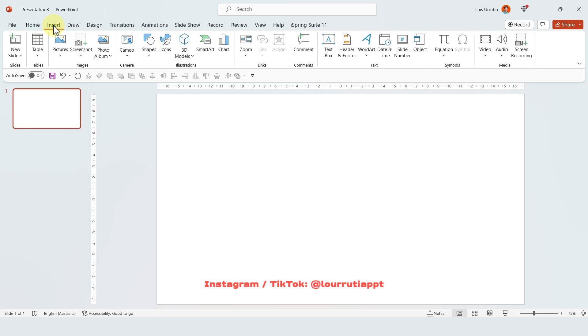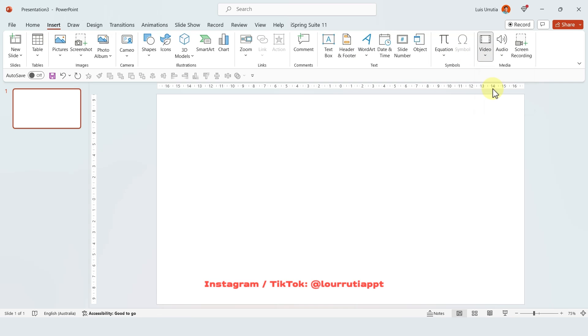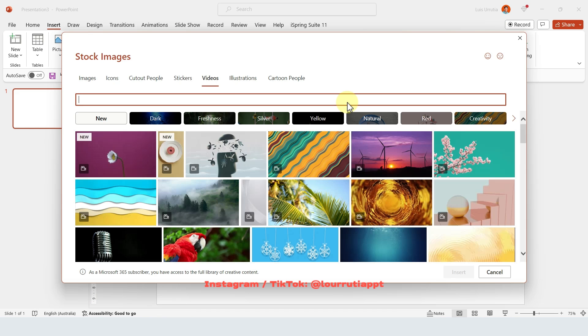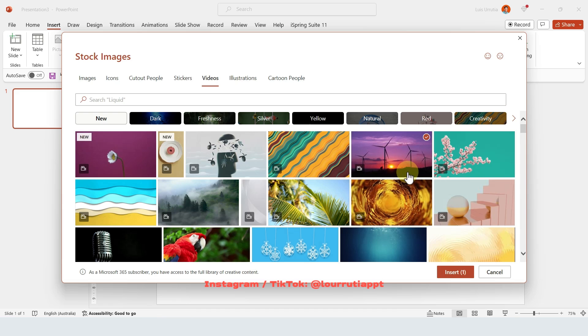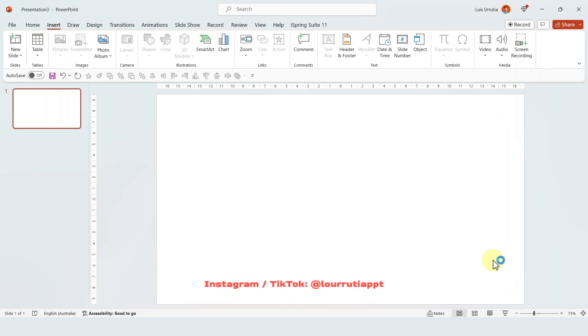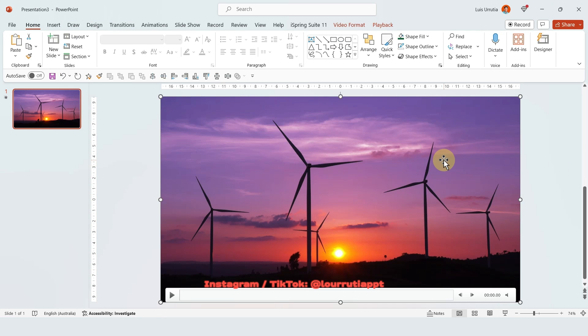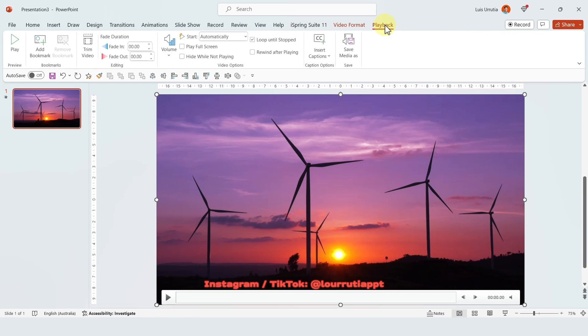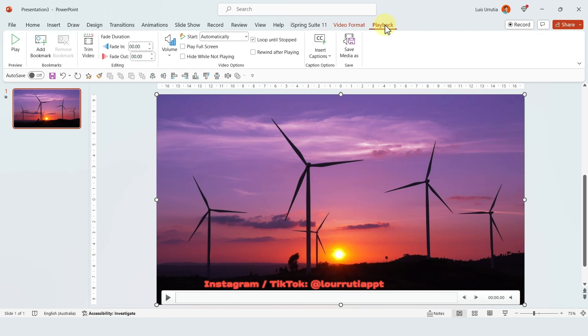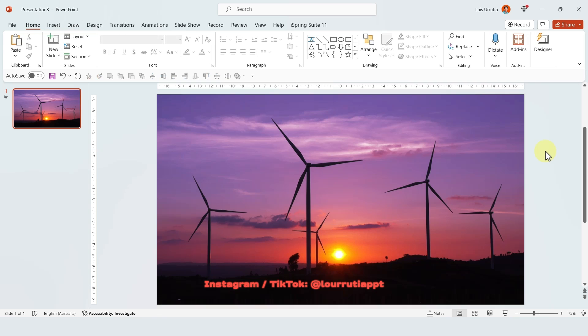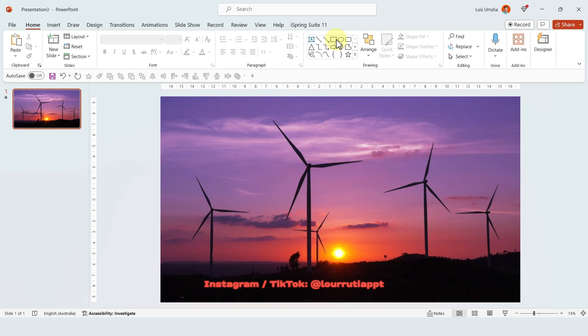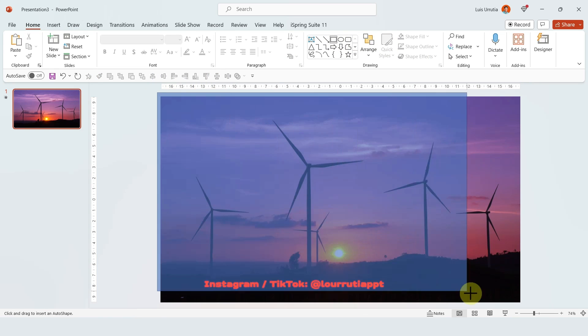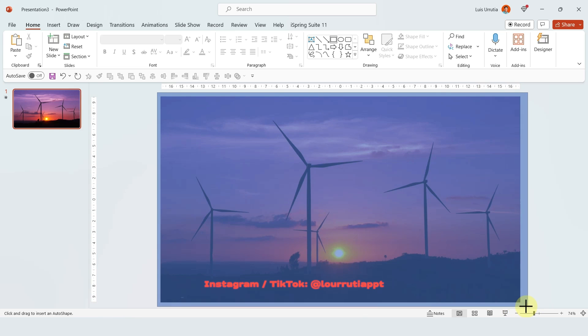And now for the last one let's go to insert video. Select stock videos which is only available for Microsoft 365 subscribers. Select a video and click on insert. Now let's go to playback. Make sure that the start is set up to automatically and that loop until stop has a check mark on it. Now insert a rectangle that goes over the slides slightly but make sure it covers everything.